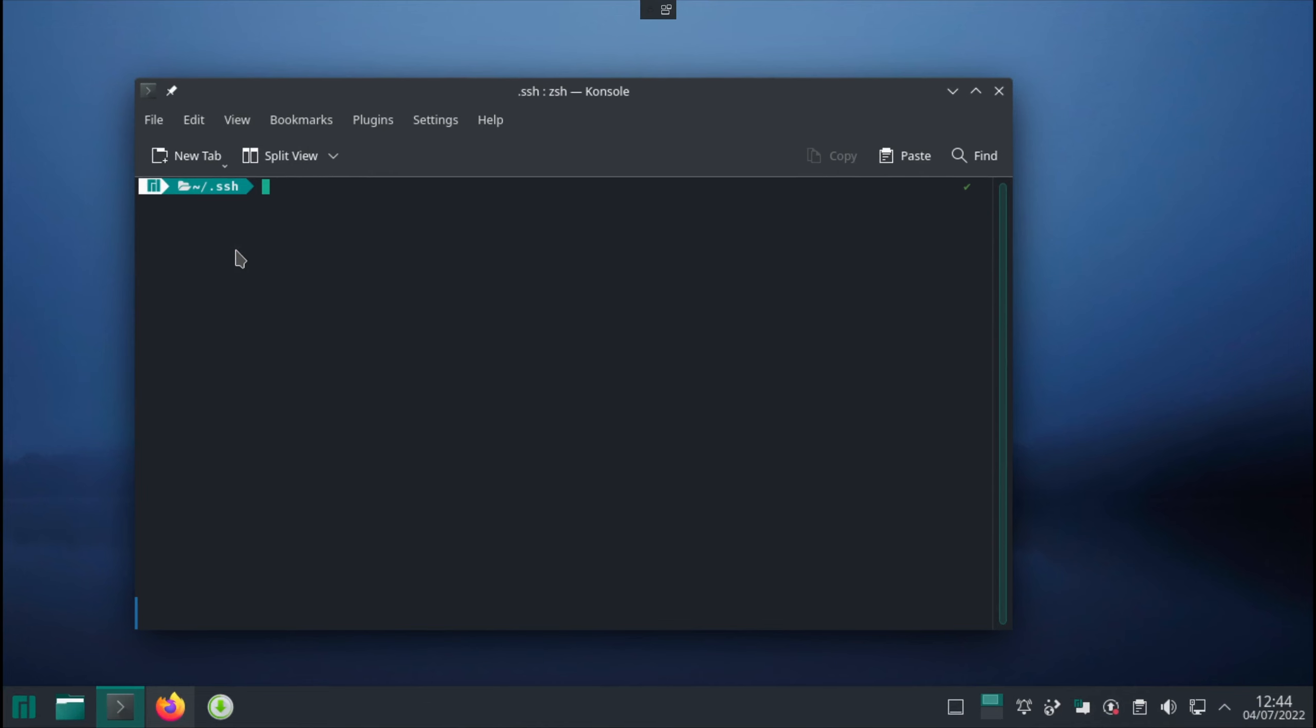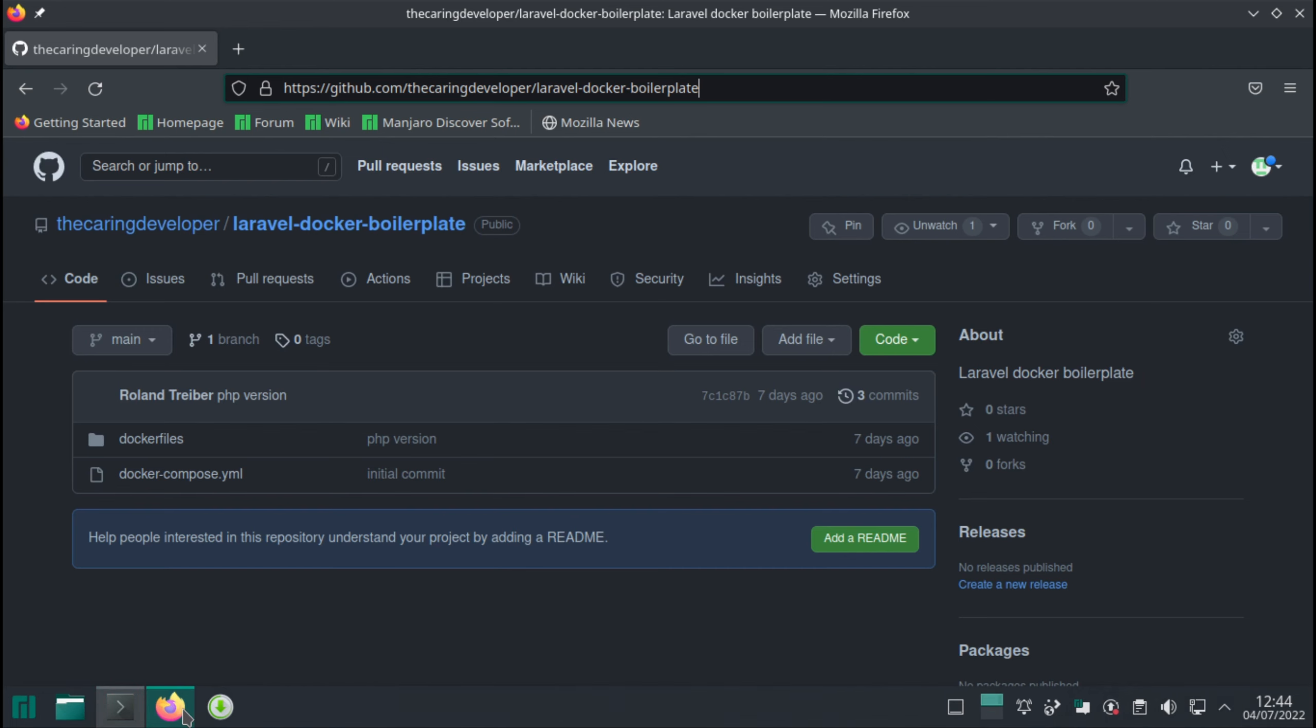In this video, we're going to establish a little boilerplate for our project. In fact, we're going to copy or clone an existing GitHub repository that only holds the docker-compose.yaml and the individual docker files.